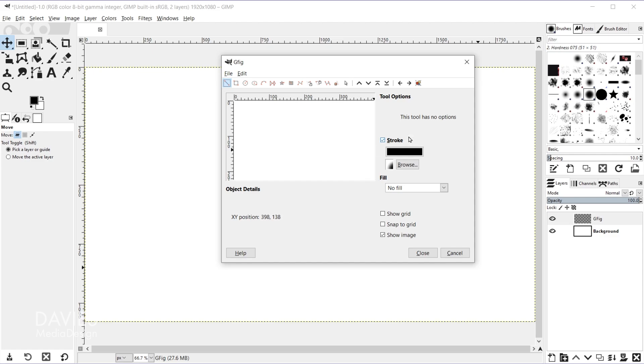You'll also see we have tool options on the right side, so these will change based on the tool we have selected here along the top. And you also have an option to either stroke the line that you're going to draw with these tools, or you can fill them in, or you can do both.